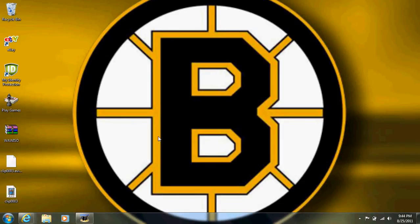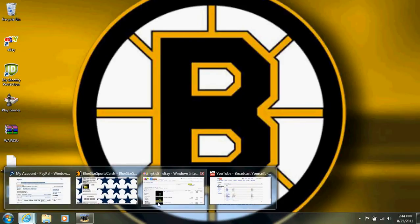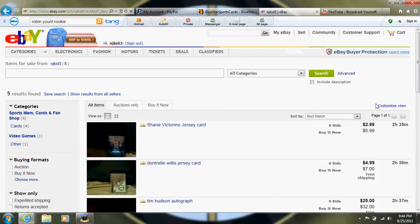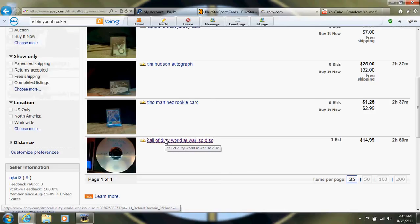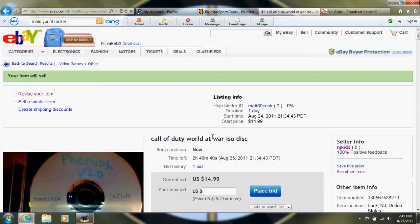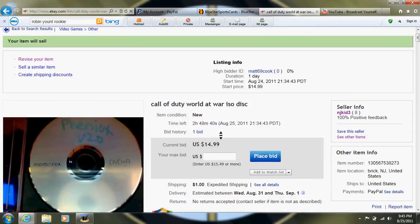Alright guys, what's up? No, I'm just kidding. I'm selling an ISO disc for World at War. Fifteen bucks, has one bid. That sounds so queer.